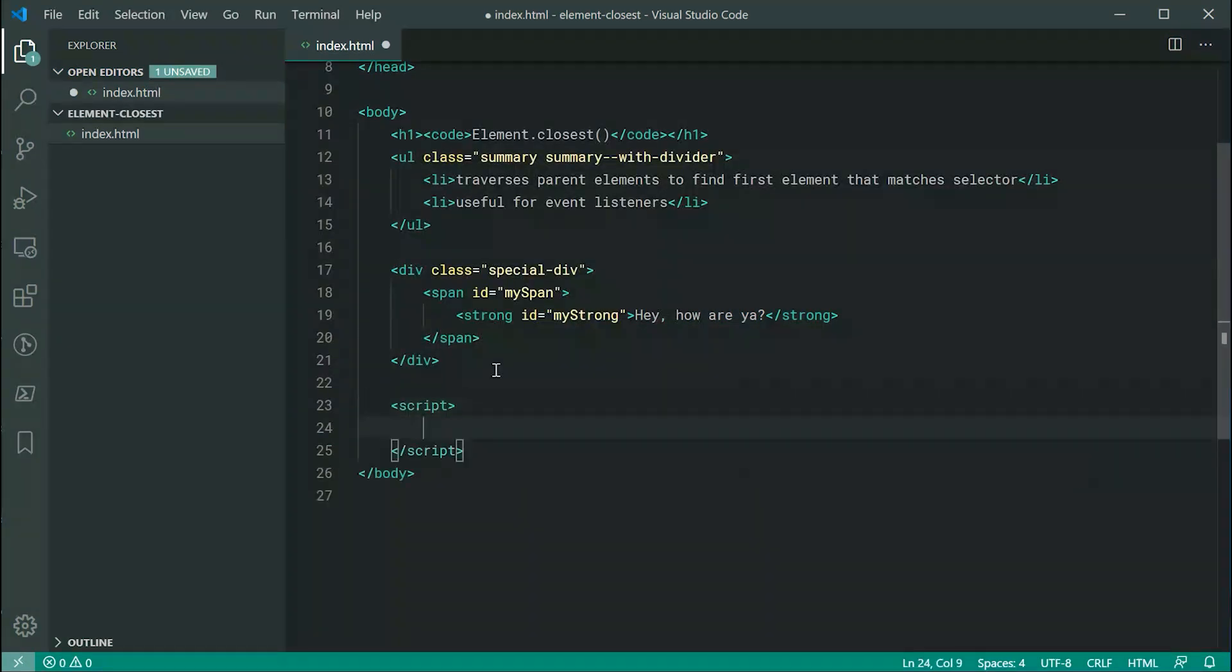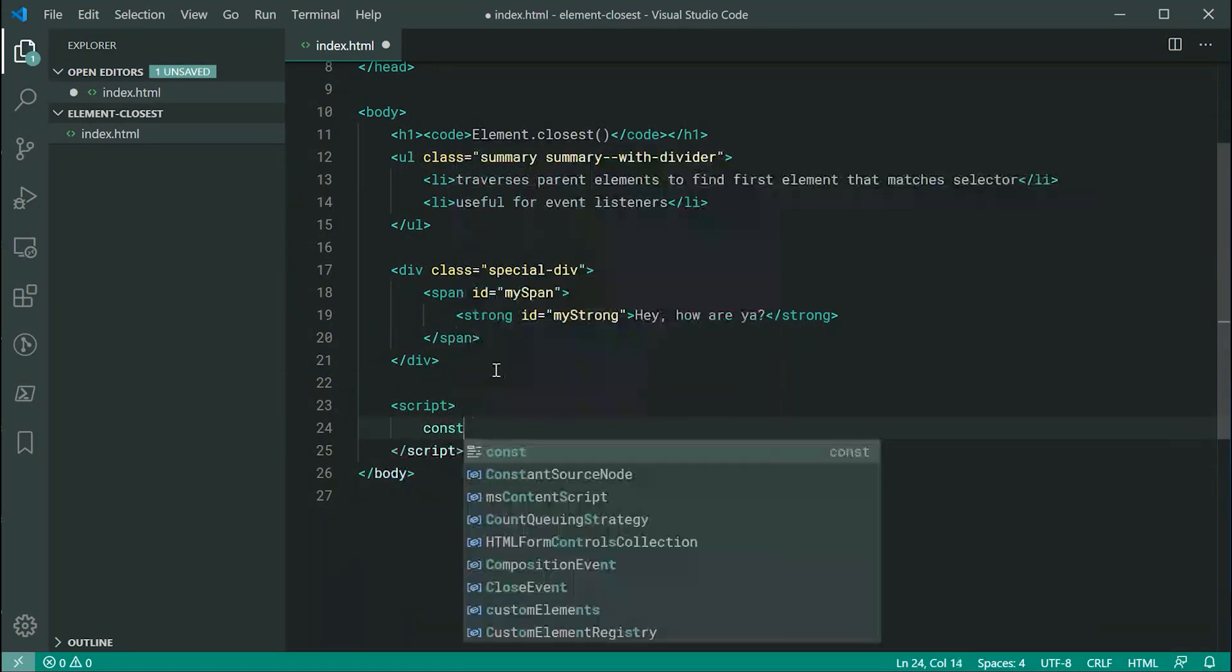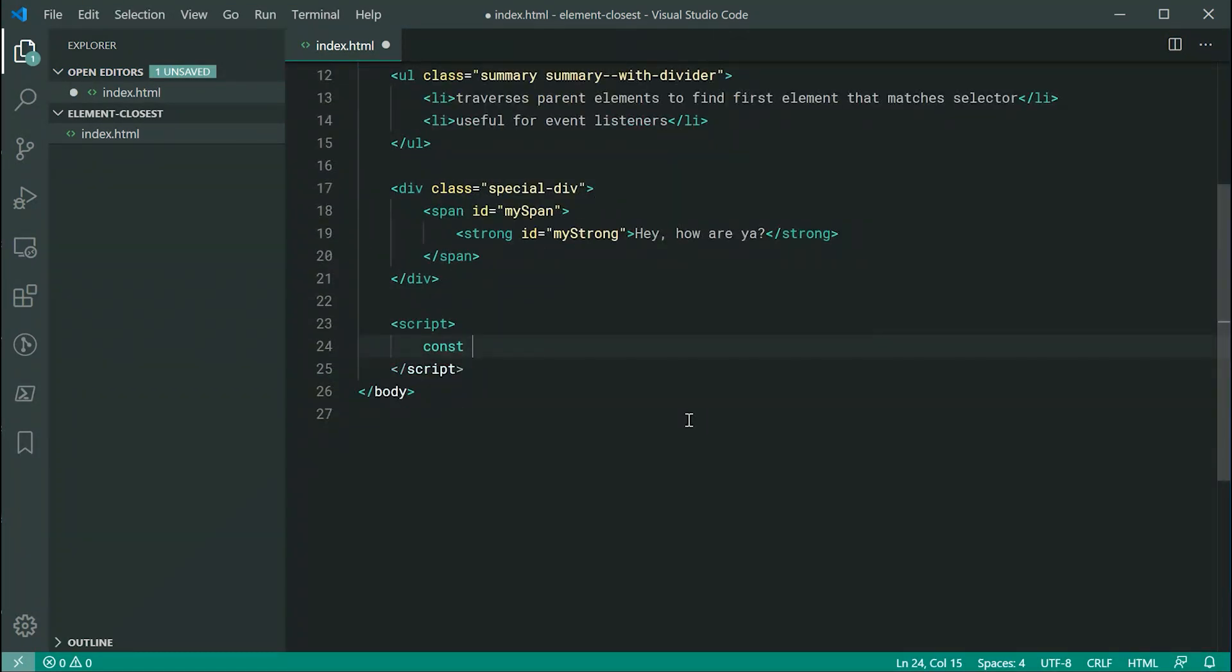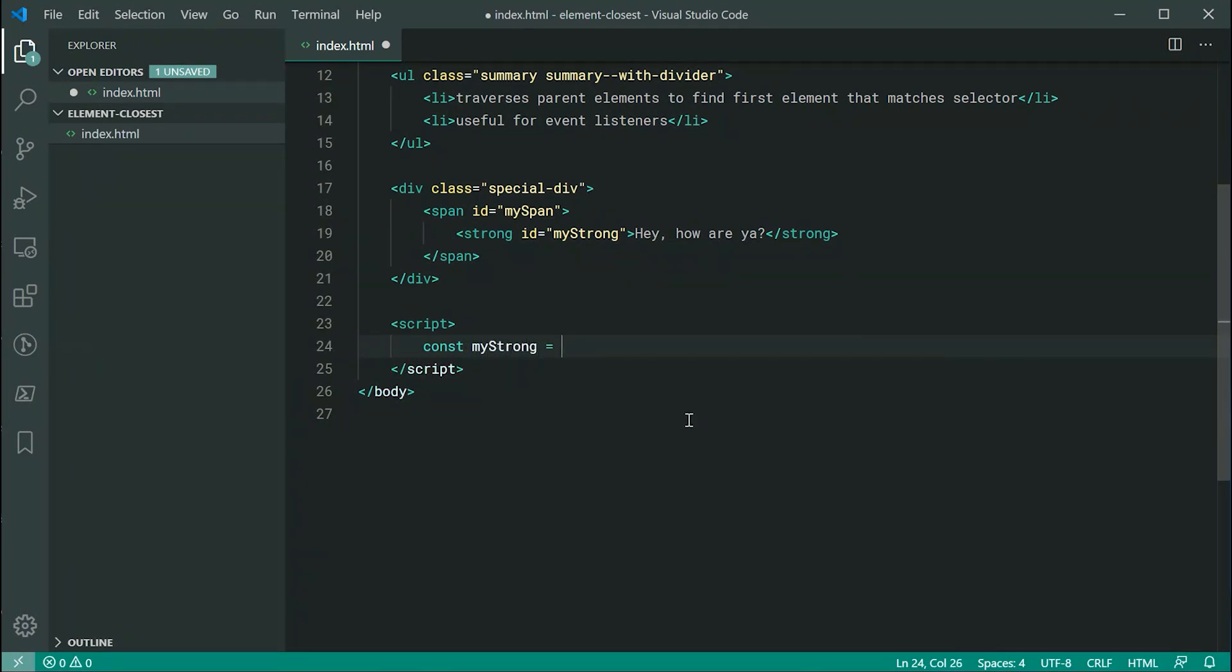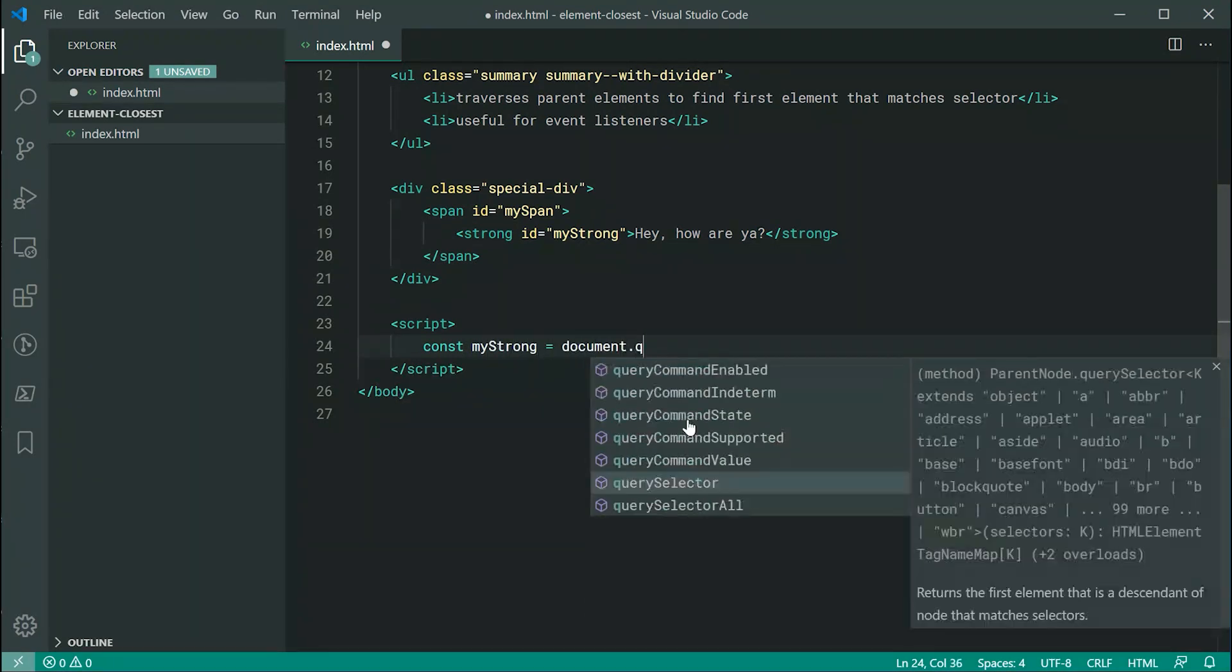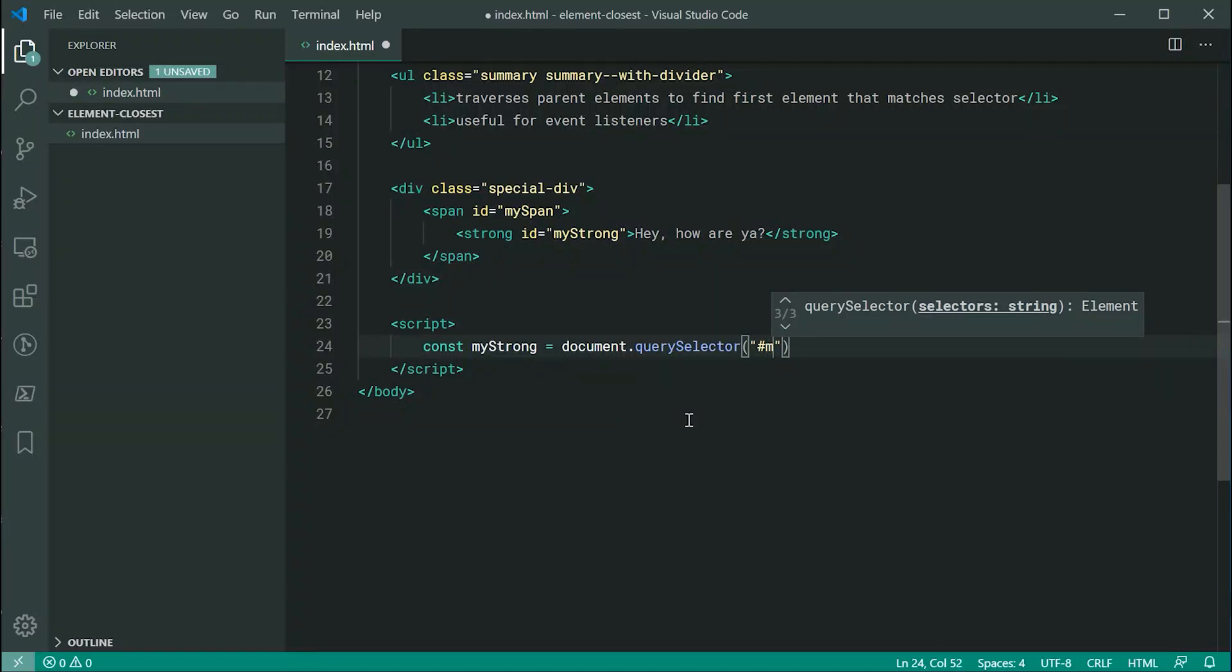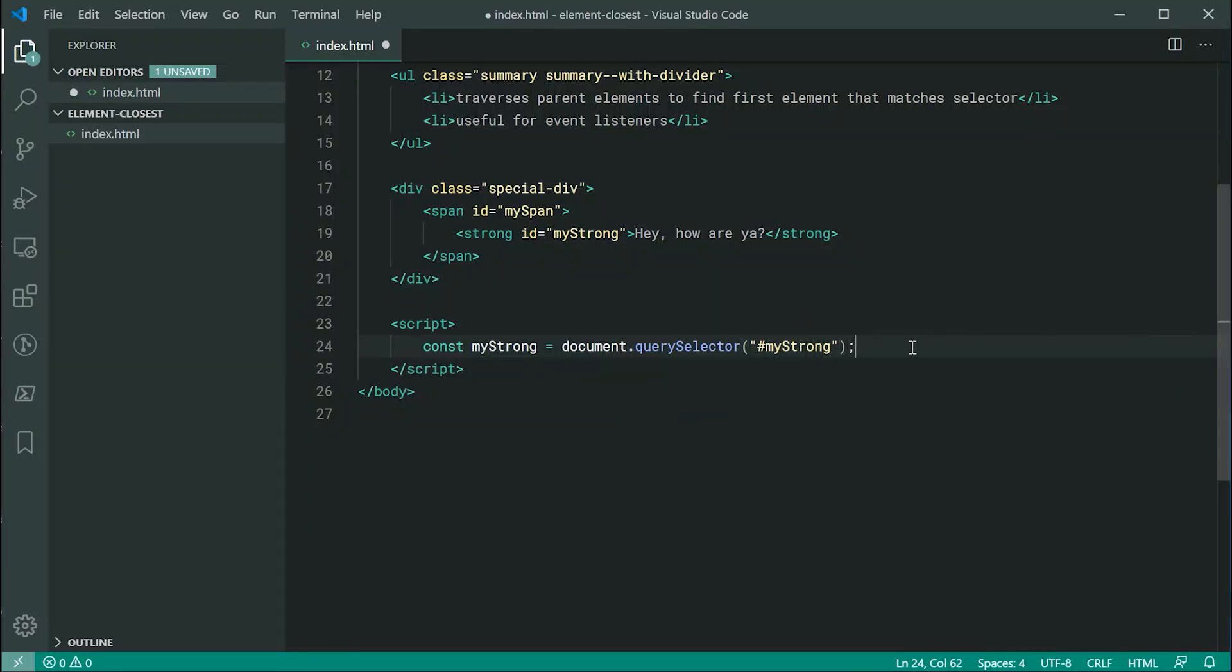Inside the JavaScript, let's firstly get a reference to the strong. I can say const myStrong equals document.querySelector, pass through here a selector which selects the element with the id of mystrong, referring to this one right here.